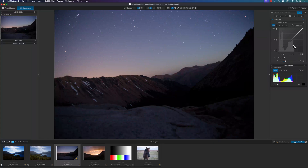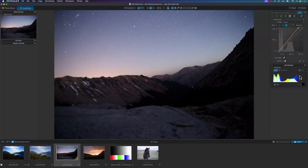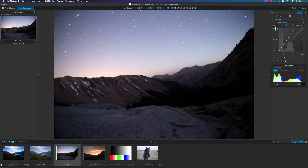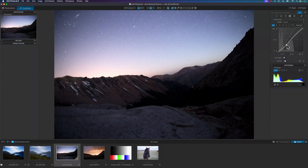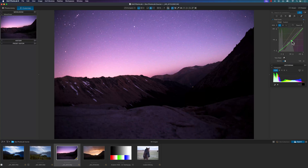Hey, what's up newbies. In this DxO PhotoLab tutorial you're going to learn and master the tone curve. So let's get started.